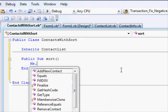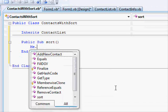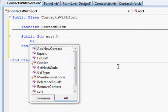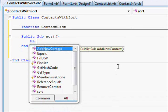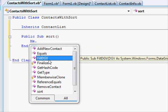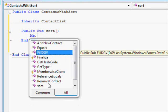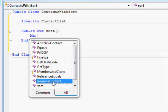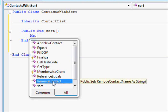If I write me dot, I should be able to access the functions and the variables. Now let's check this. I can access the AddNewContact which is part of ContactList. I can access FillDGV which is used to fill the data grid view which is also available in ContactList. I can also access the RemoveContact. So far so good.